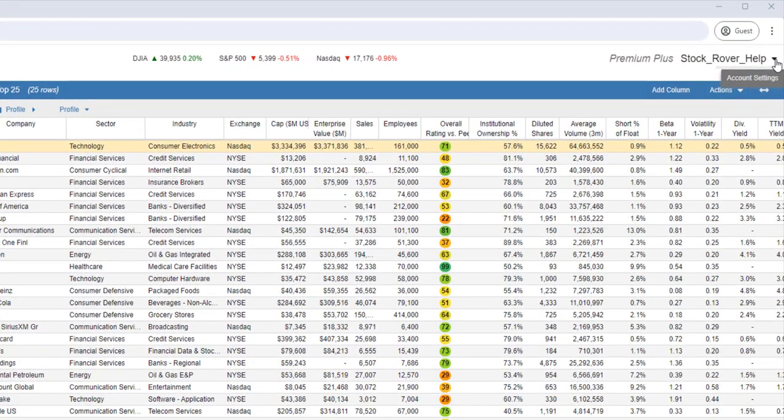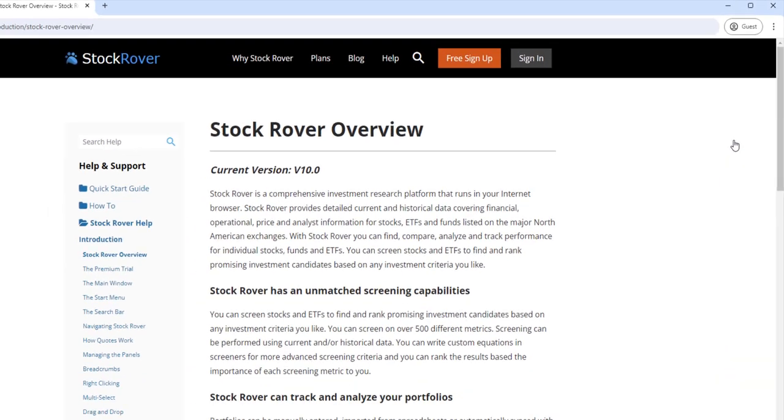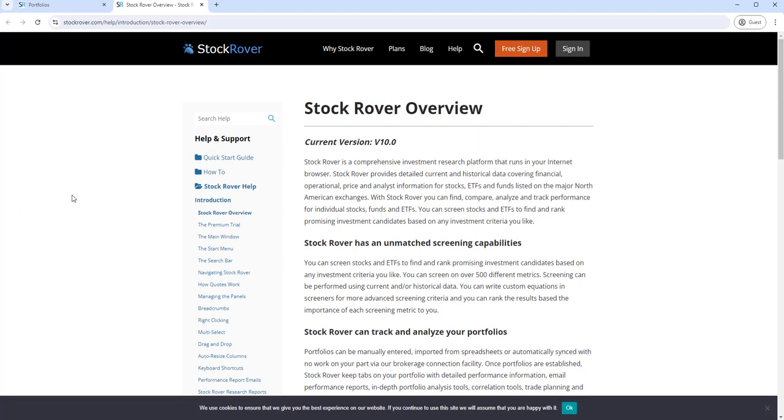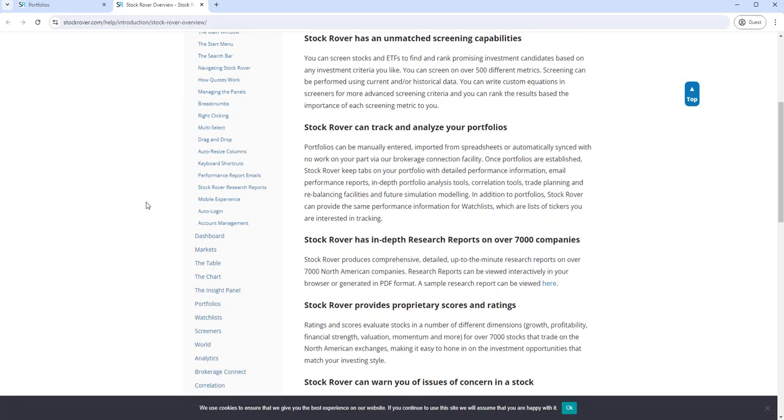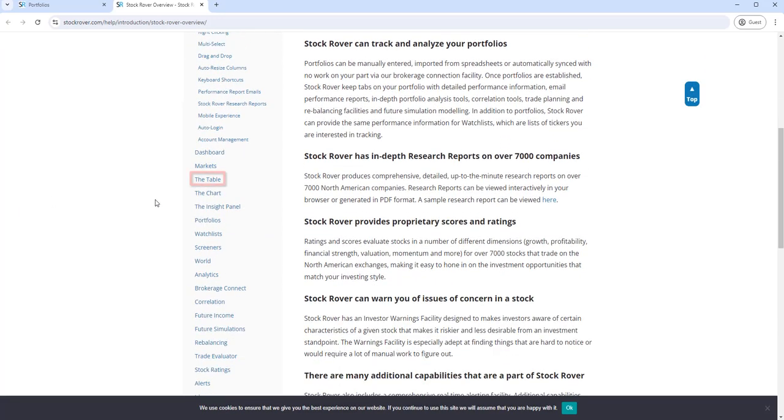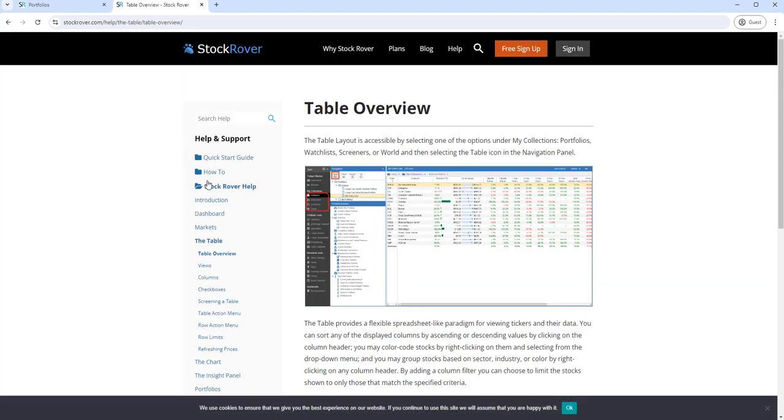For more help on the table, select Help under your StockRover username. Then select the table. Here, you'll find well-documented help, organized by topic.